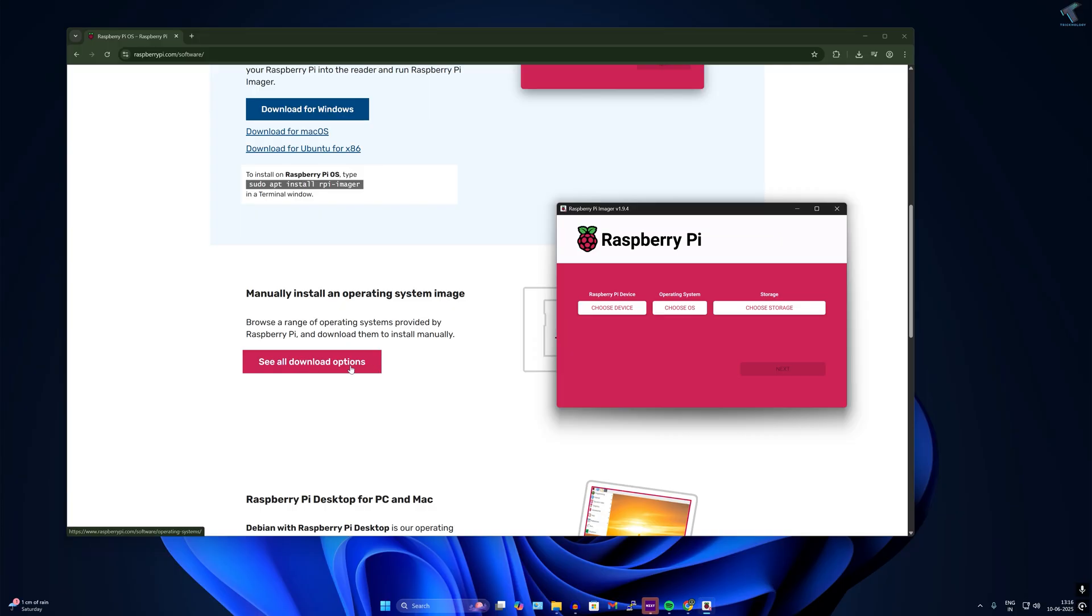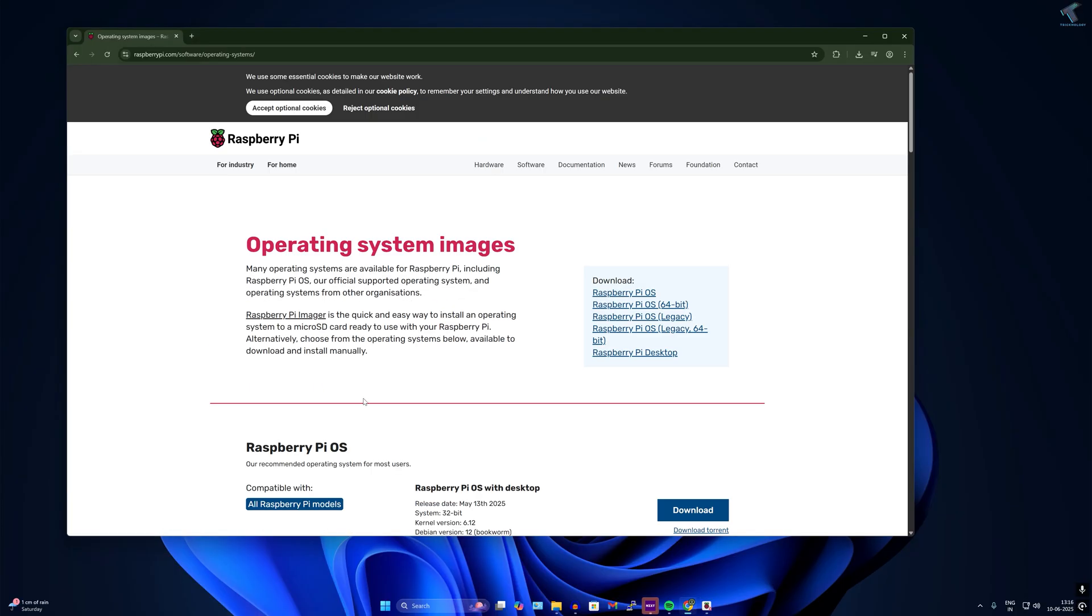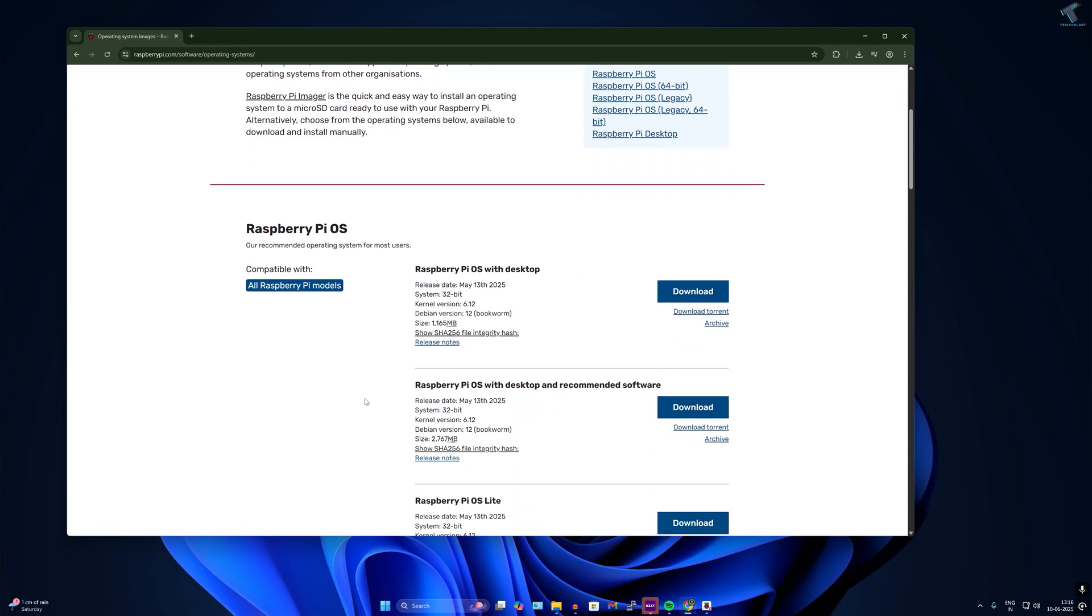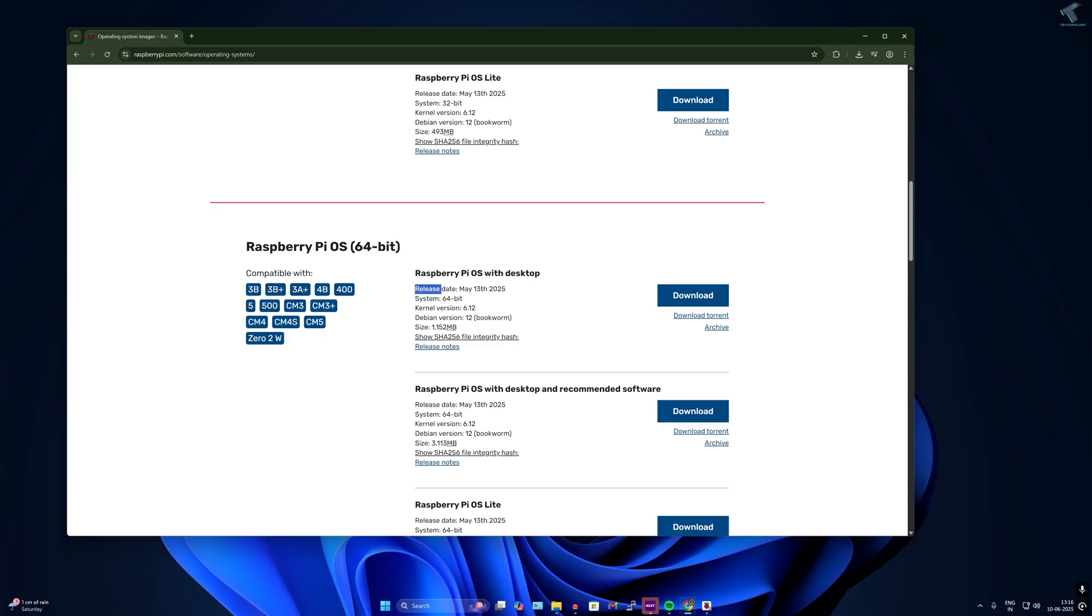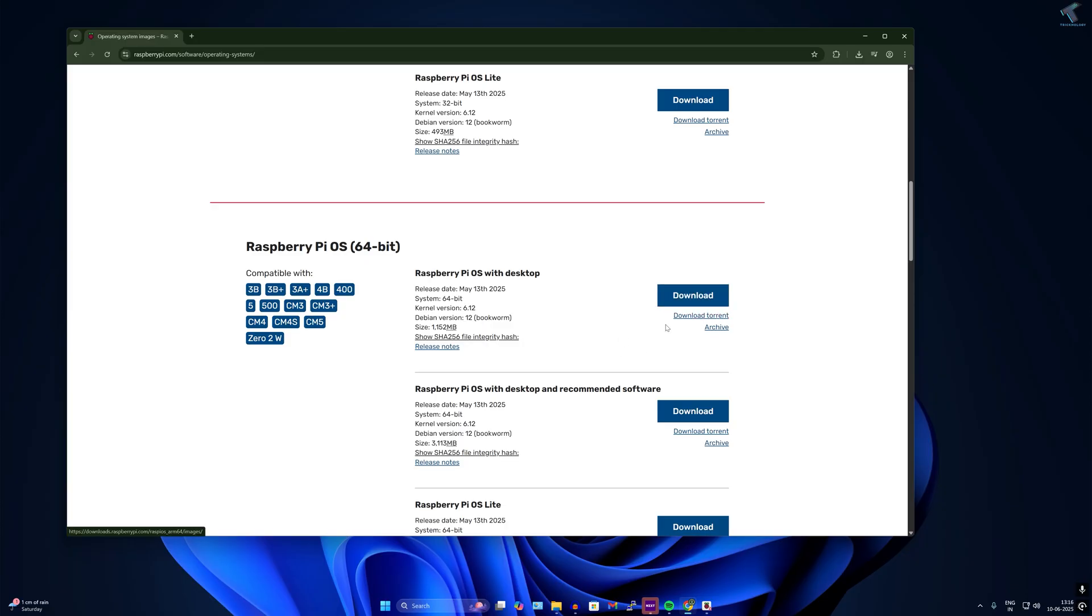Open the Raspberry Pi Imager software. Click on see all download options and scroll down. You will get Raspberry Pi OS 64-bit with desktop. Download this version which is the Bookworm version, Debian version 12. You can download directly or from torrent, then extract the zip file.